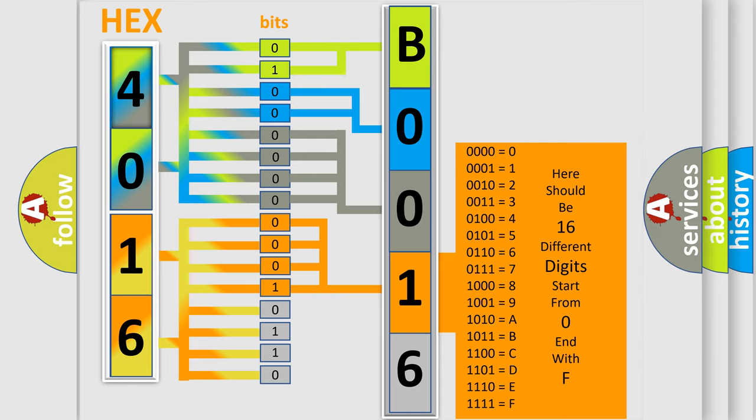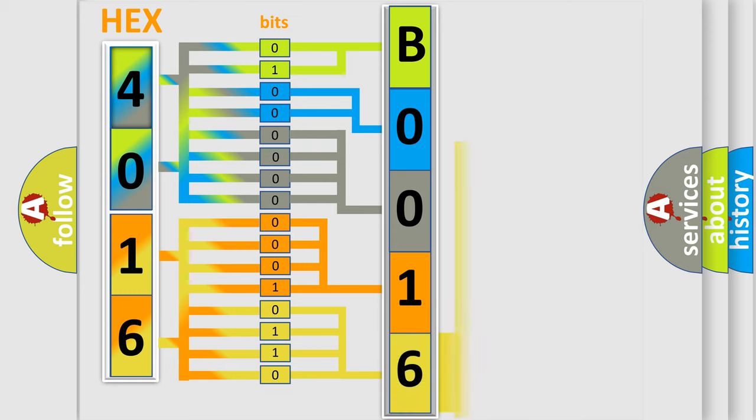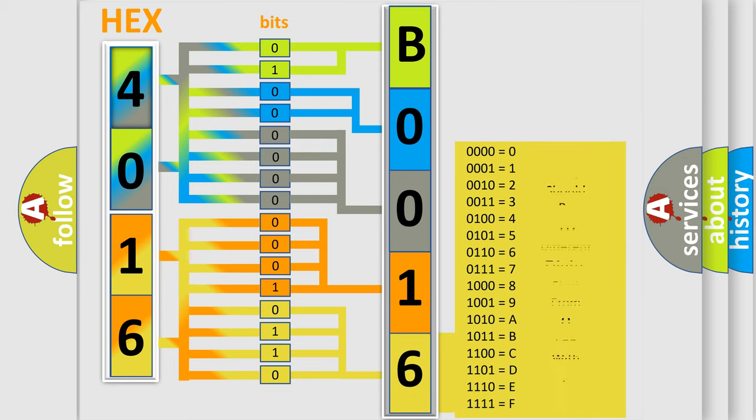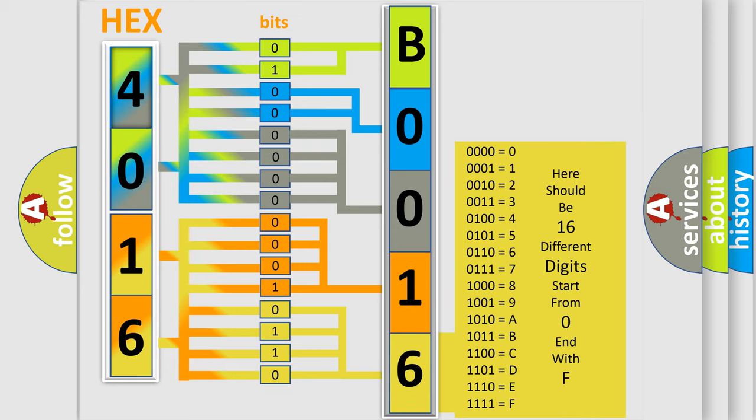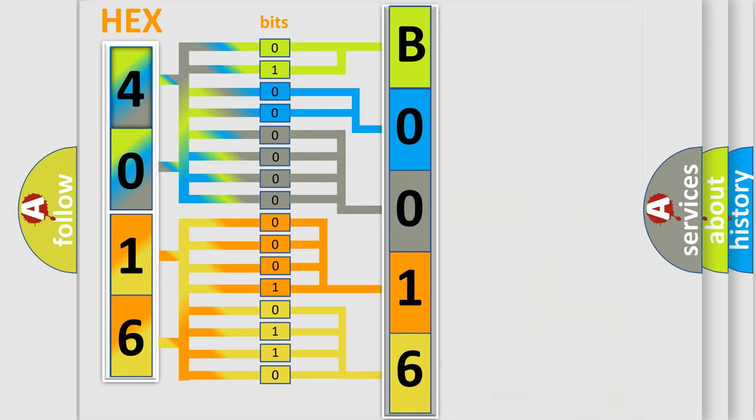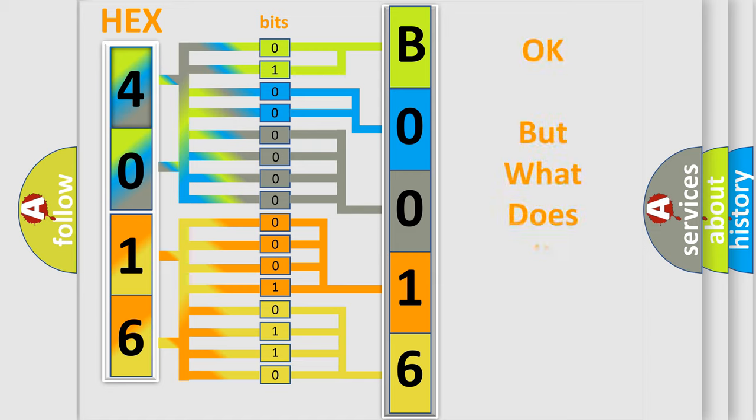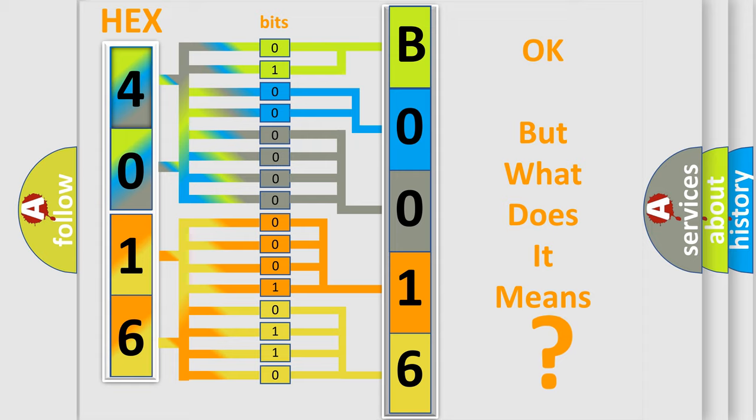A single byte conceals 256 possible combinations. We now know in what way the diagnostic tool translates the received information into a more comprehensible format. The number itself does not make sense to us if we cannot assign information about what it actually expresses. So, what does the Diagnostic Trouble Code B001602 interpret specifically?